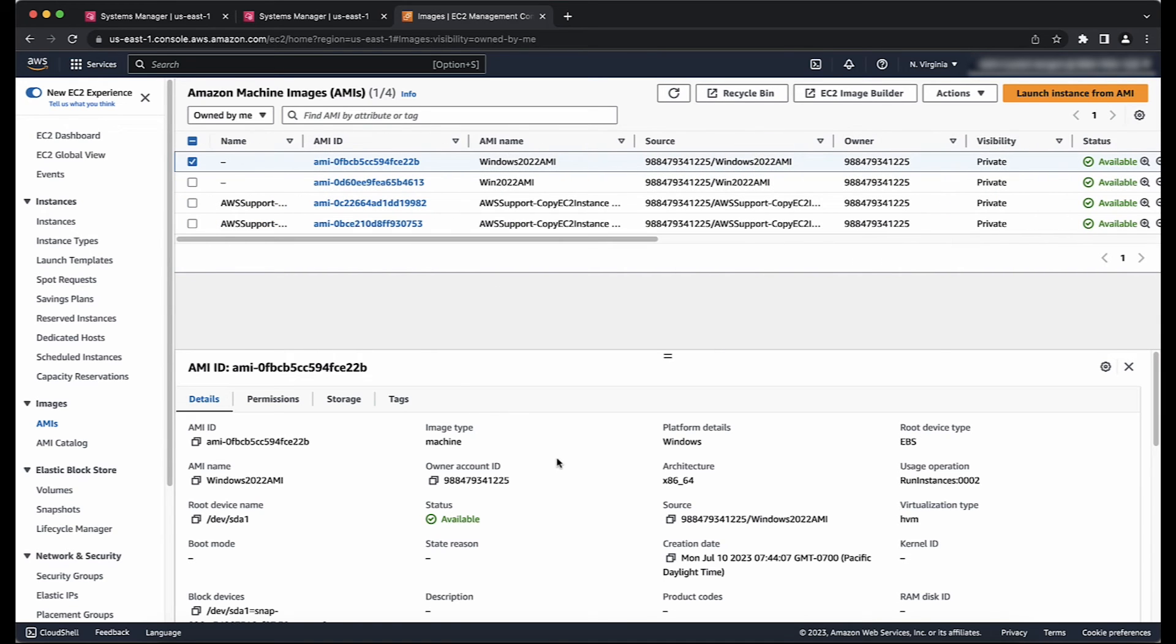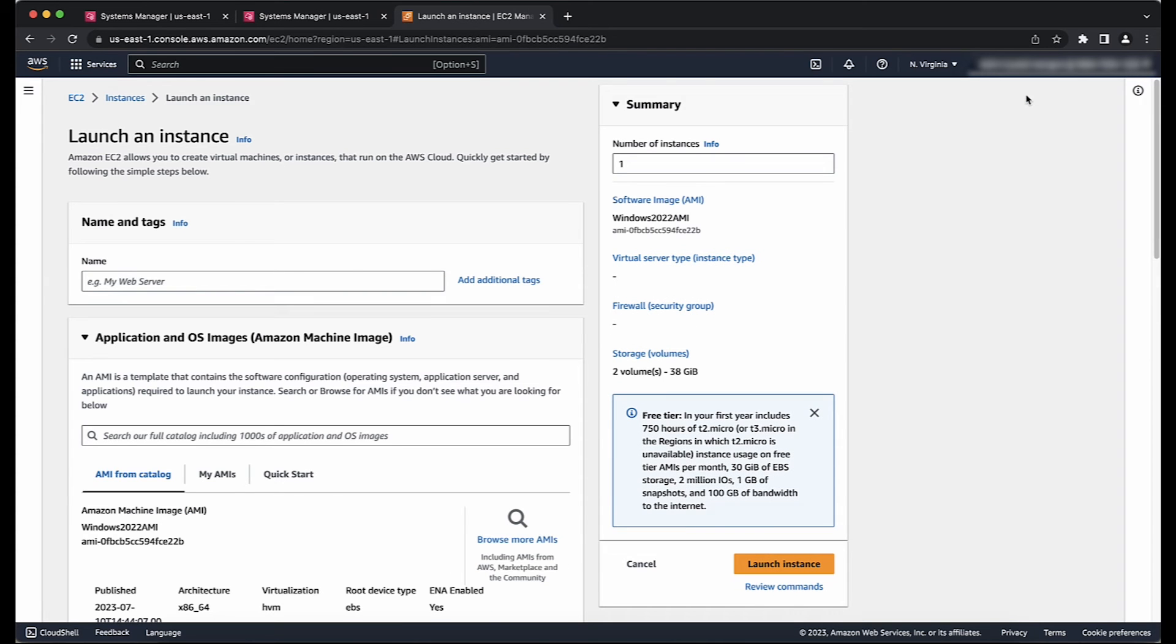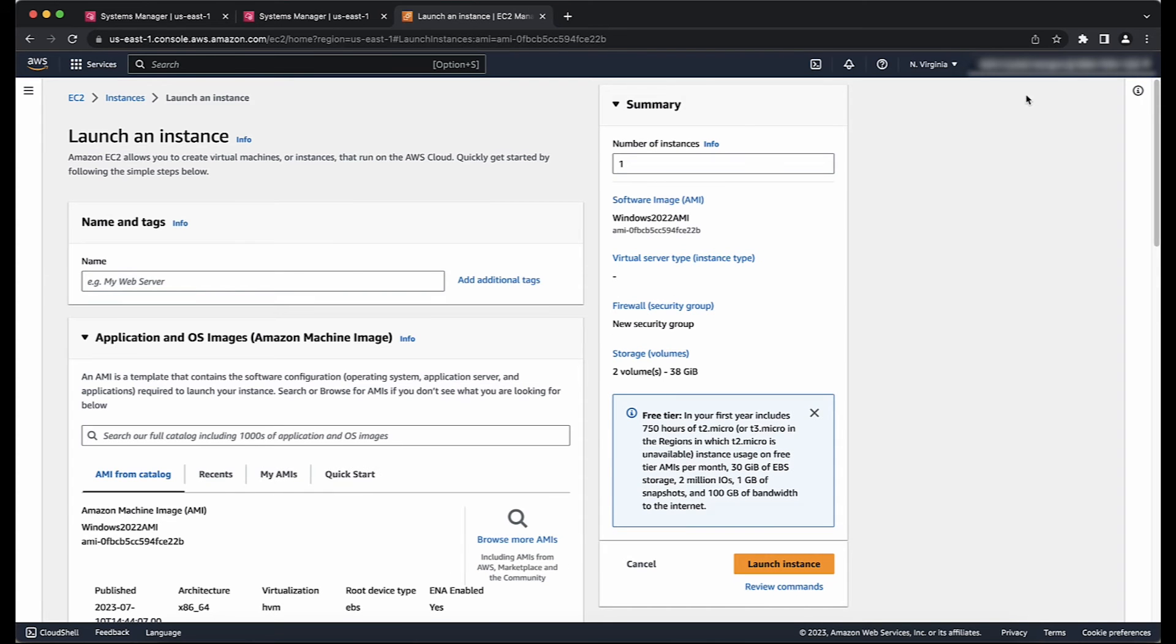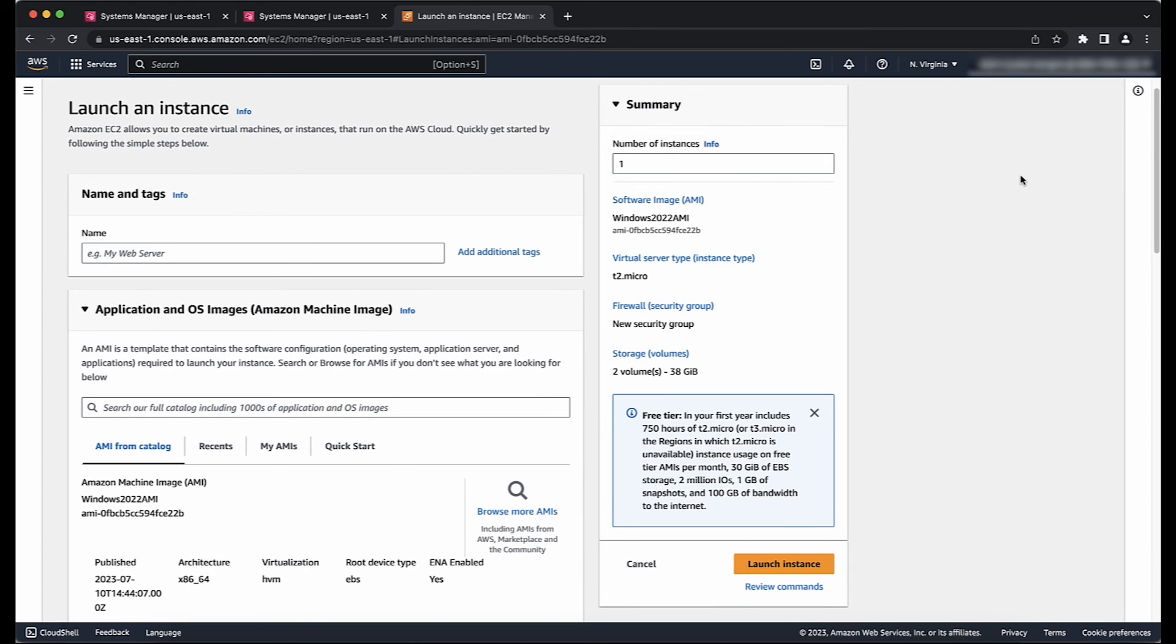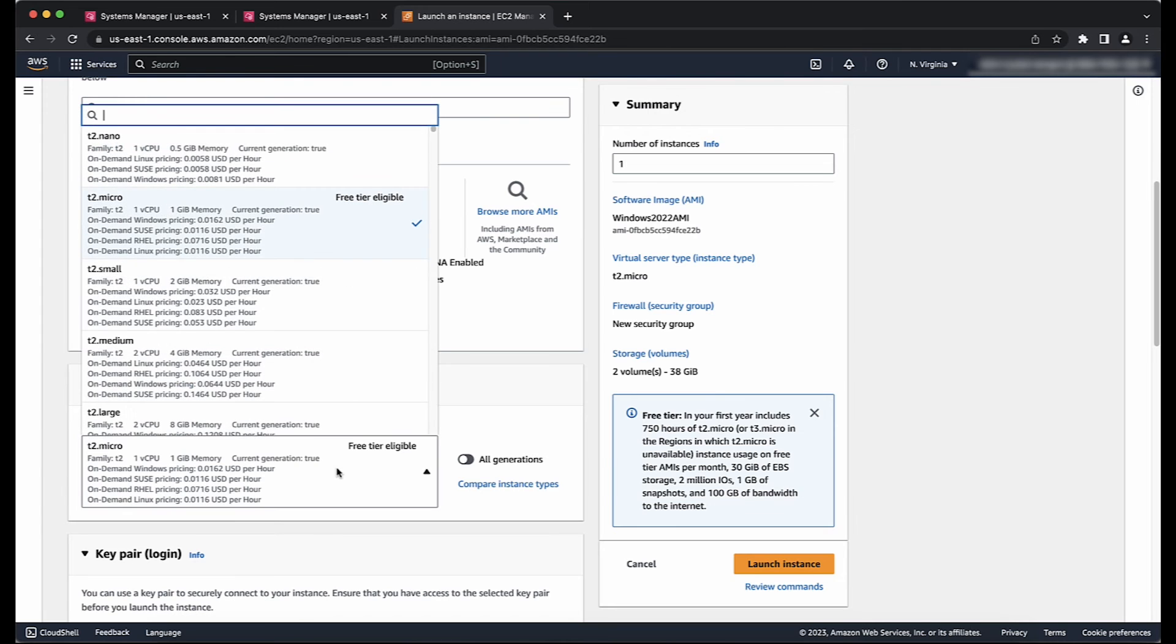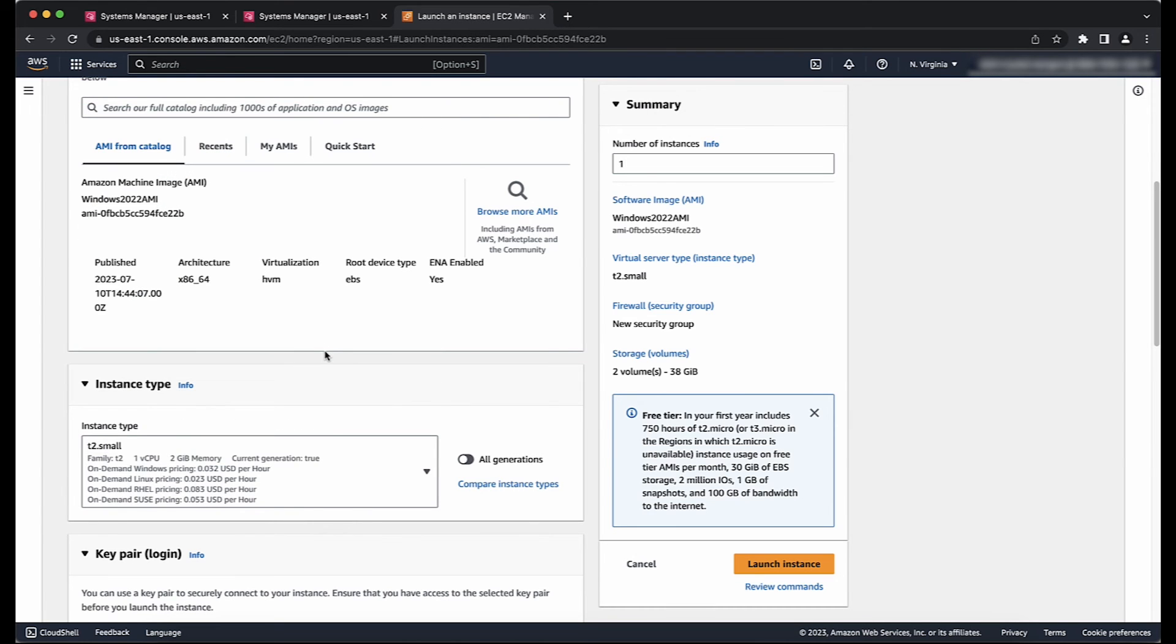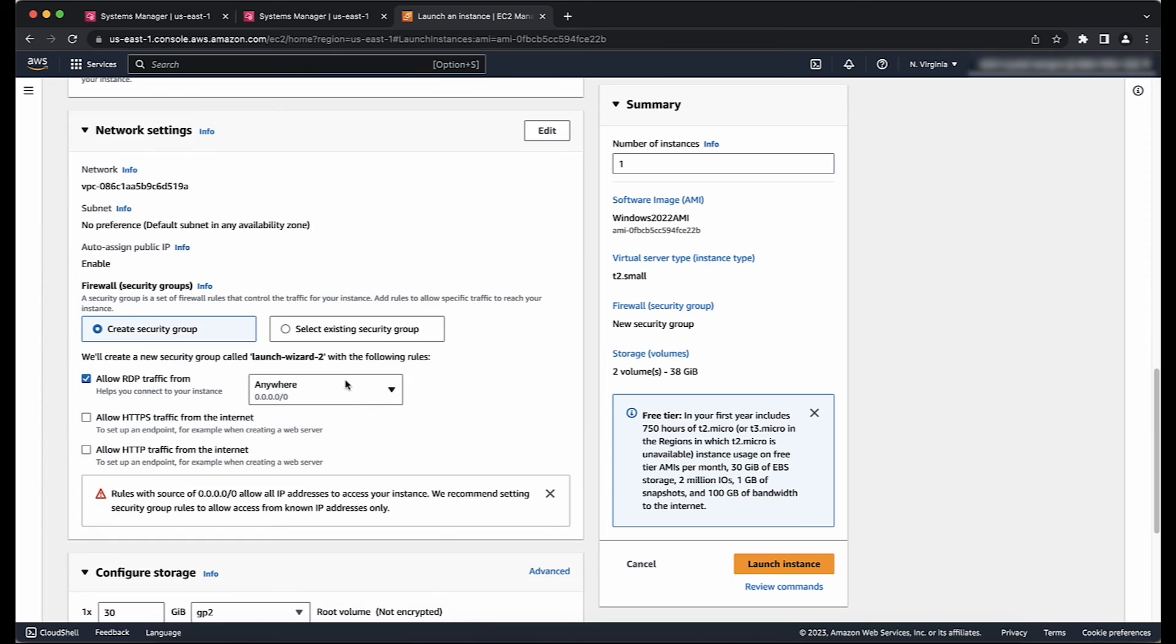Now, we will go ahead and launch a new instance from the newly created AMI. To do so, select the new AMI and then choose Launch if it's old console and Launch Instance from AMI if it's the new console. Choose the same instance type as the instance that you want to move and then choose Next Configure Instance Details.